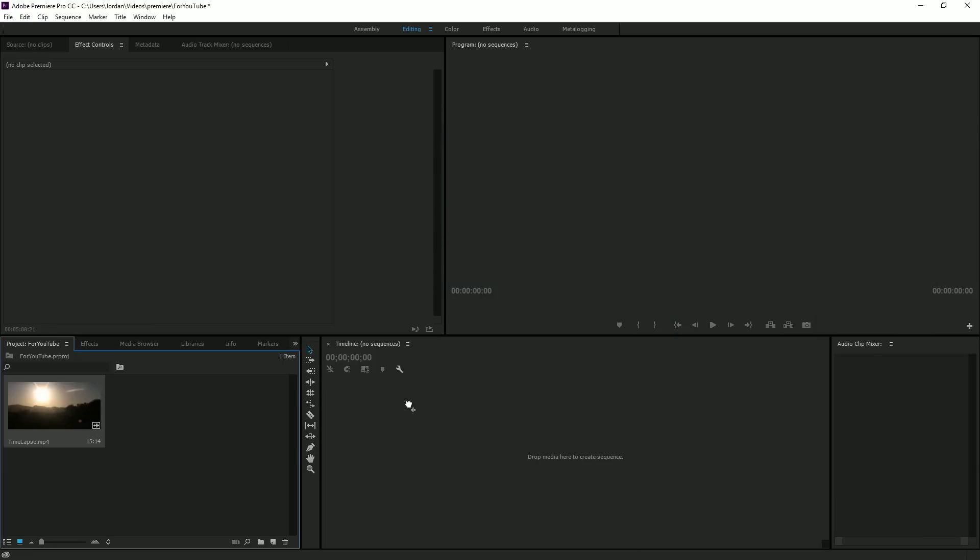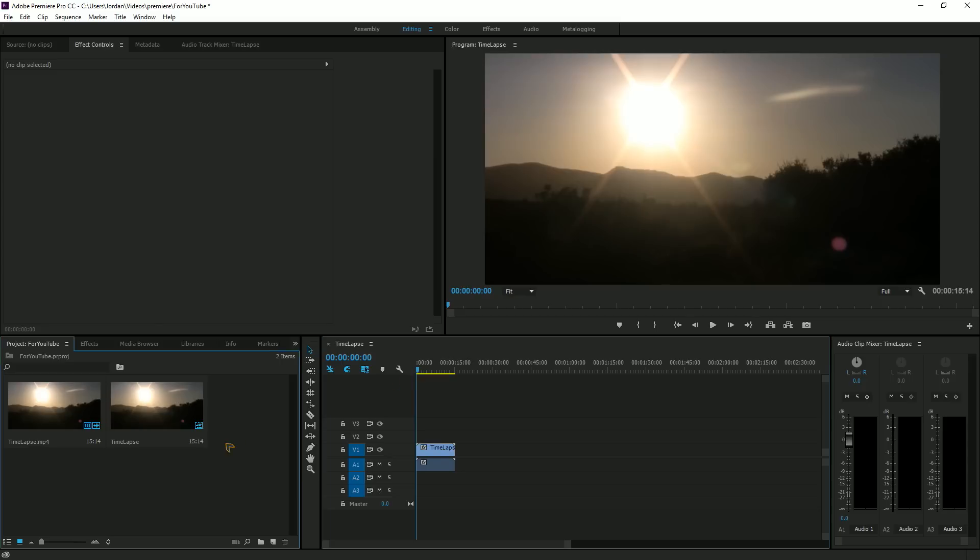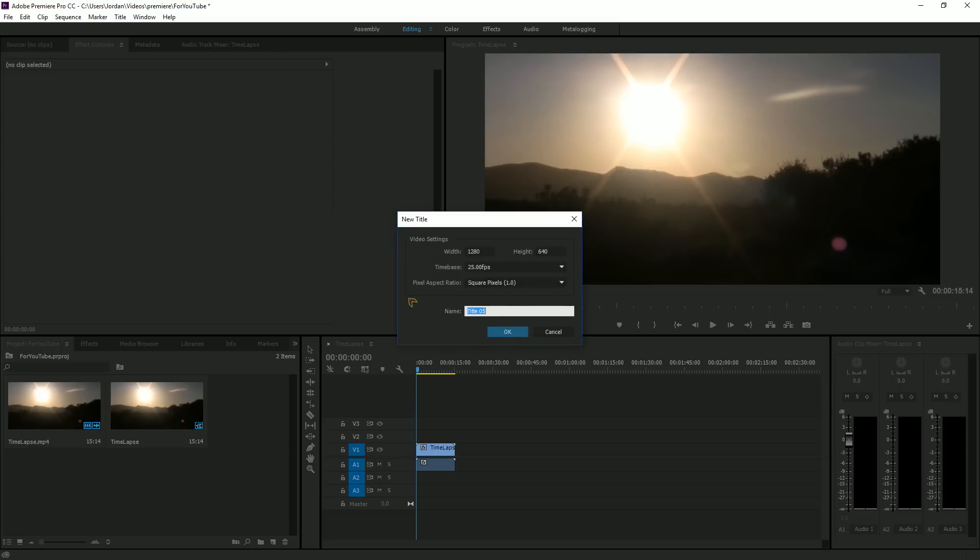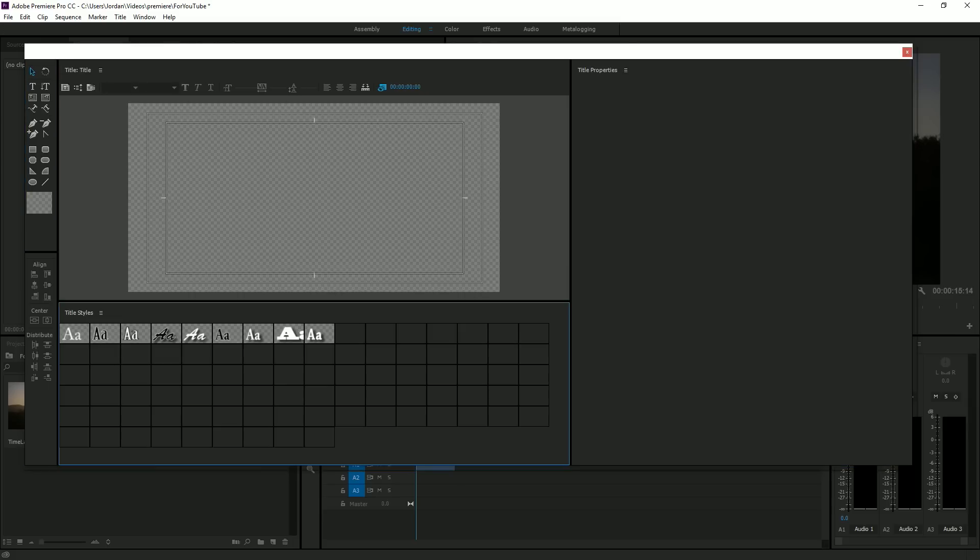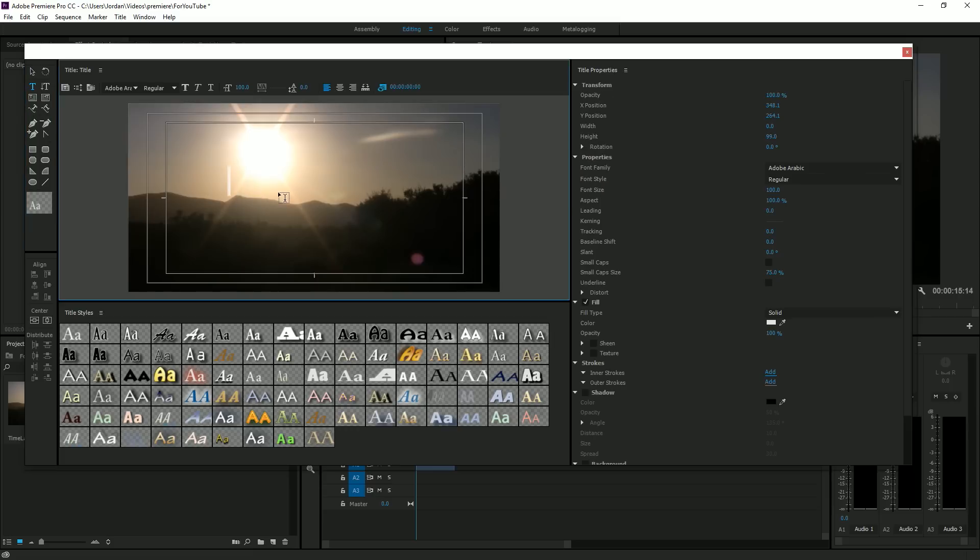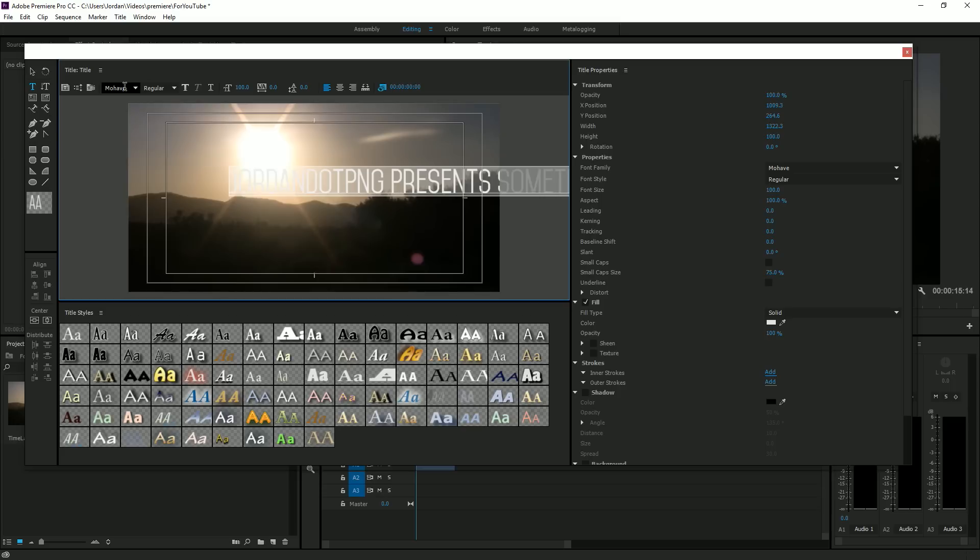Once you have that, you're going to do new item, title. You don't have to name anything, just title, really doesn't matter. Then you're gonna put your title obviously there.